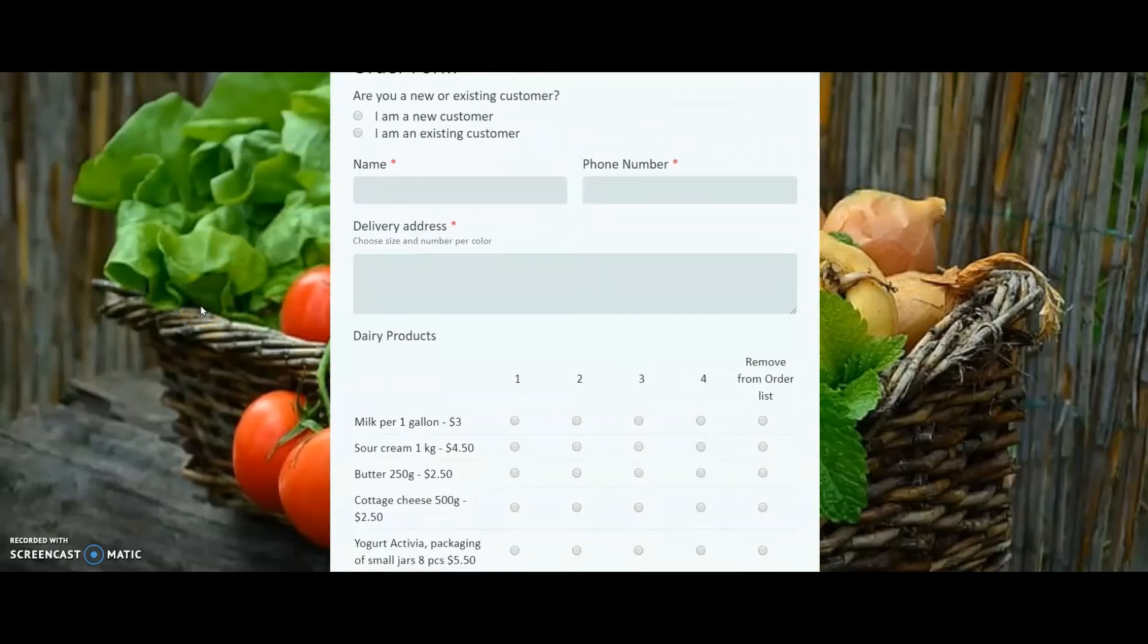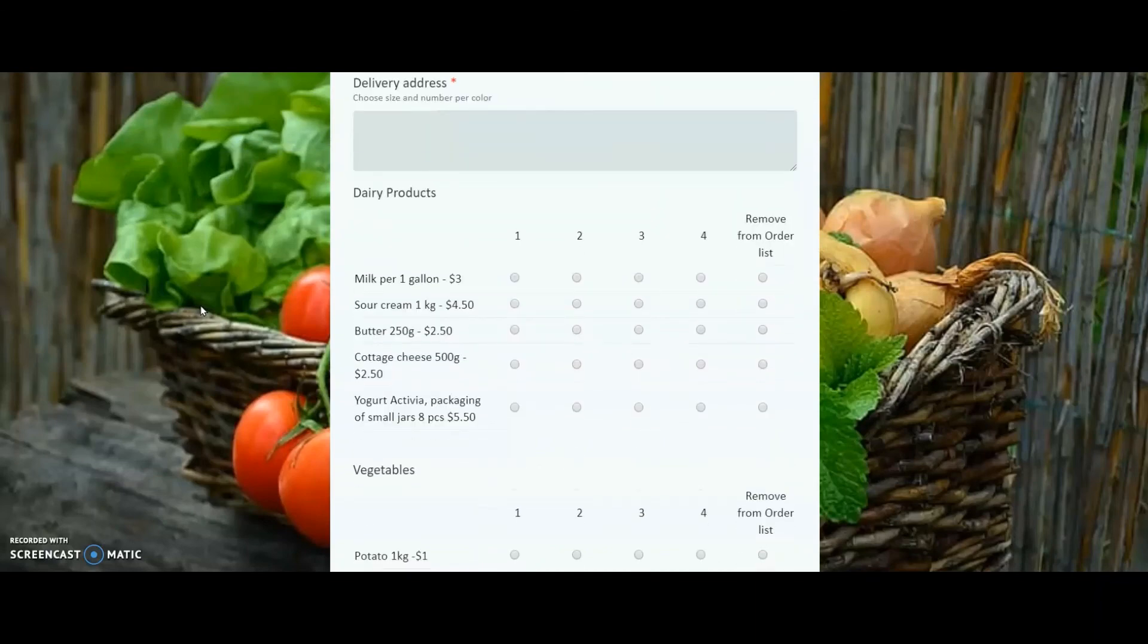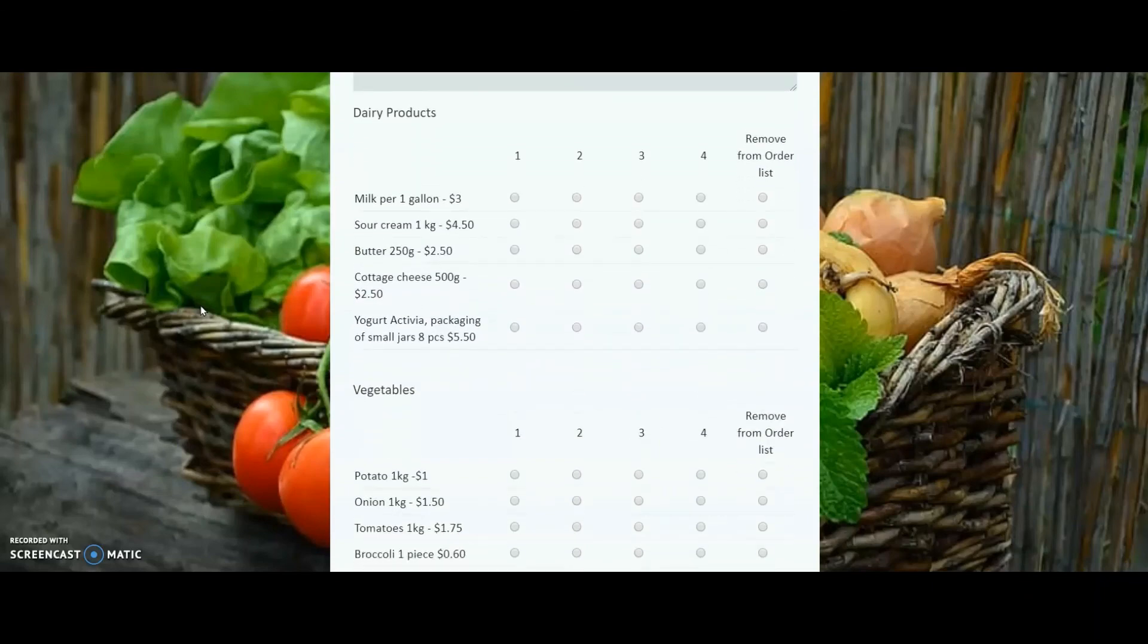And that's the advantage with Form Facade. It transforms your Google Forms into professional looking forms with the colors and styles that are matching with your website.